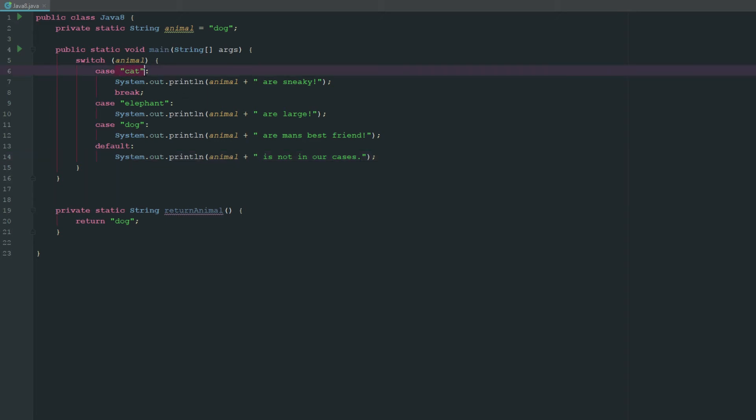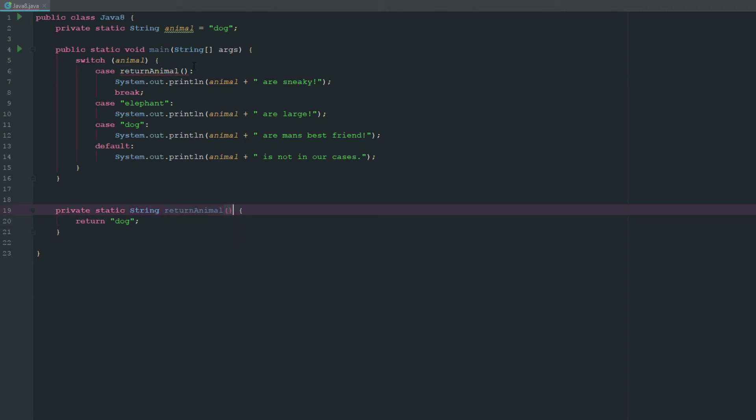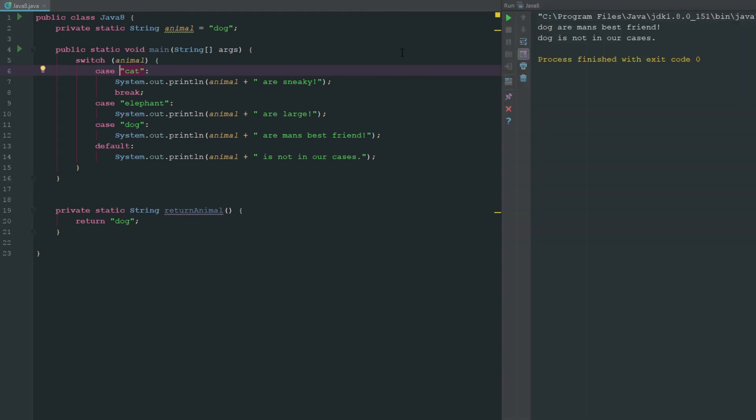And just to keep in mind, all these cases have to be constants, right? So I wouldn't be able to go ahead and say return animal here because it's not gonna return a constant, it's gonna return something that can always change. So all the cases have to be constants, so just keep that in mind.